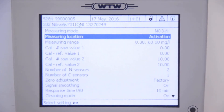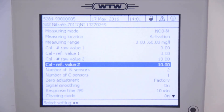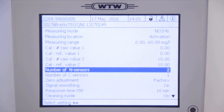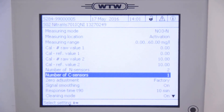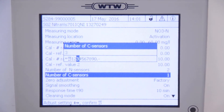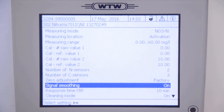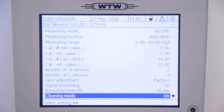Navigate to the number of C sensors item. Enter in three for the total number of carbon sensors needed, and then press save and quit.